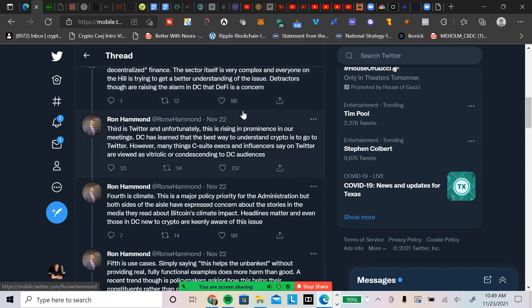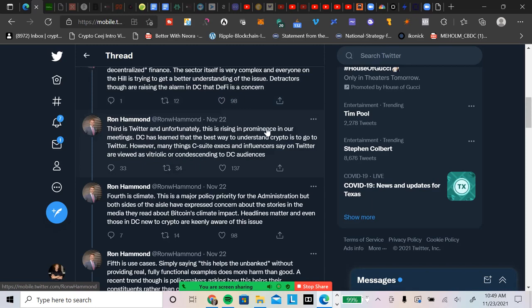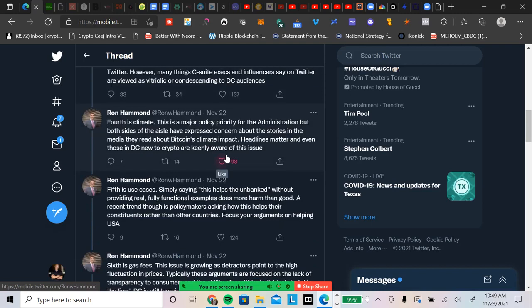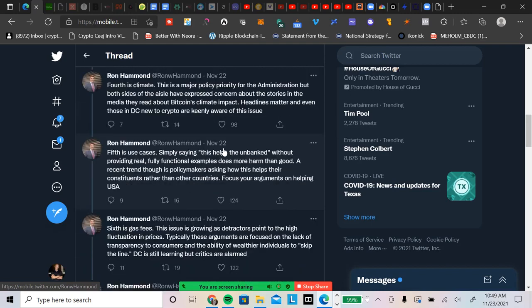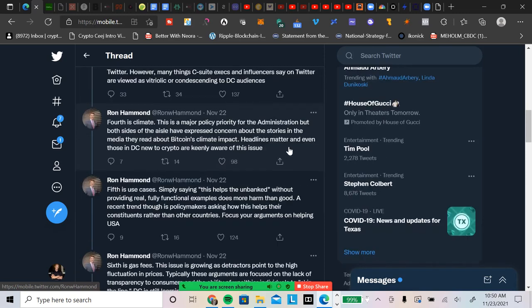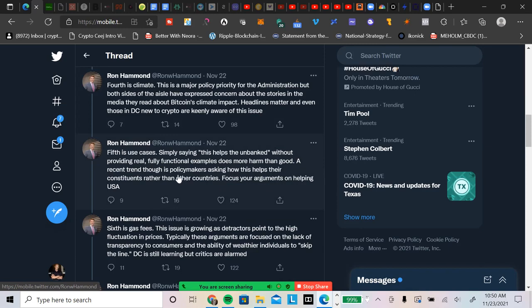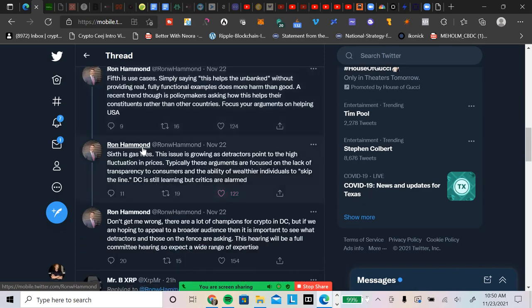Third is Twitter. And unfortunately, think about that. This is rising in prominence in our meetings. D.C. has learned that the best way to understand crypto is to go to Twitter. However, many things C-suite executives and influencers say on Twitter are viewed as vitriolic or condescending to D.C. audiences. Fourth is climate. Fifth is use case. Simply saying this helps the unbanked without providing real, fully functional examples does more harm than good. A recent trend is policymakers asking how this helps their constituents rather than other countries. Focus your arguments on helping the U.S. That's a very important thing.